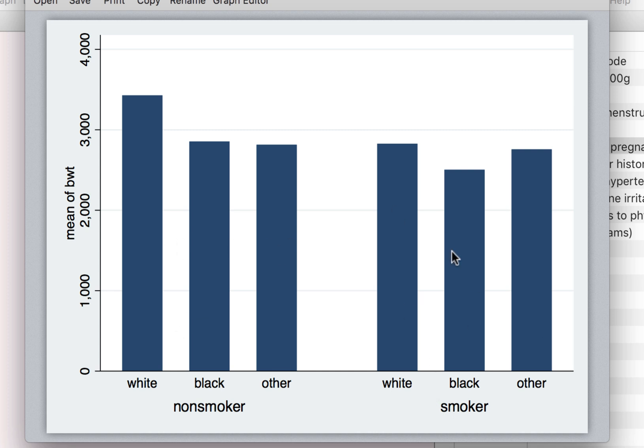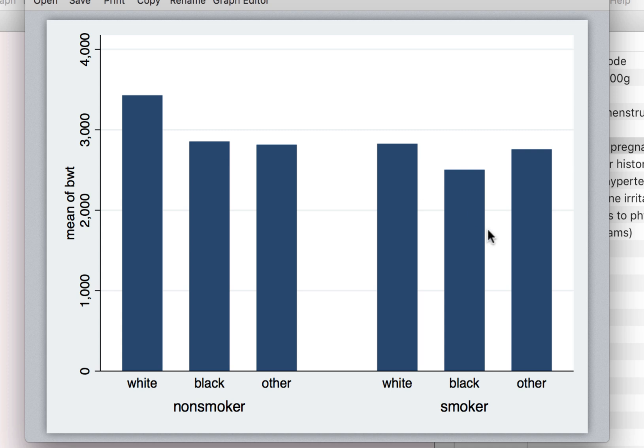And in both these categories the average weight of the black child at the time of birth is lower whether the mother is smoking or not smoking. And if we look at this overall, the non-smokers' birth weight of the child is much higher compared to the smokers for all the races.